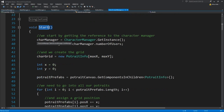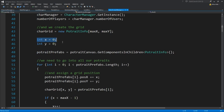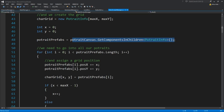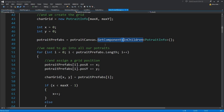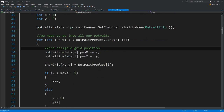Portrait info and portrait prefabs are basically all the portraits. We add them by getting components from the portrait canvas. Max X and max Y are how many portraits we have on the x and y dimensions. The grid is used for selecting portraits. The portrait canvas is the game object that goes and takes all game objects that have a portrait info component and assigns them inside this array. We also track if we are loading a level and if both players have selected a character. Select screen manager is also a singleton.